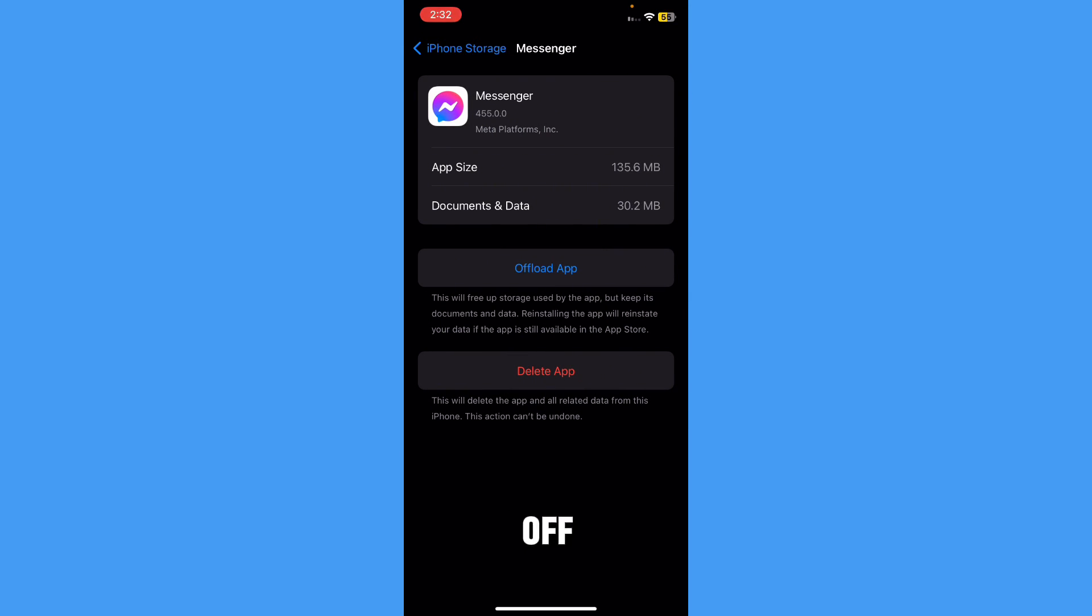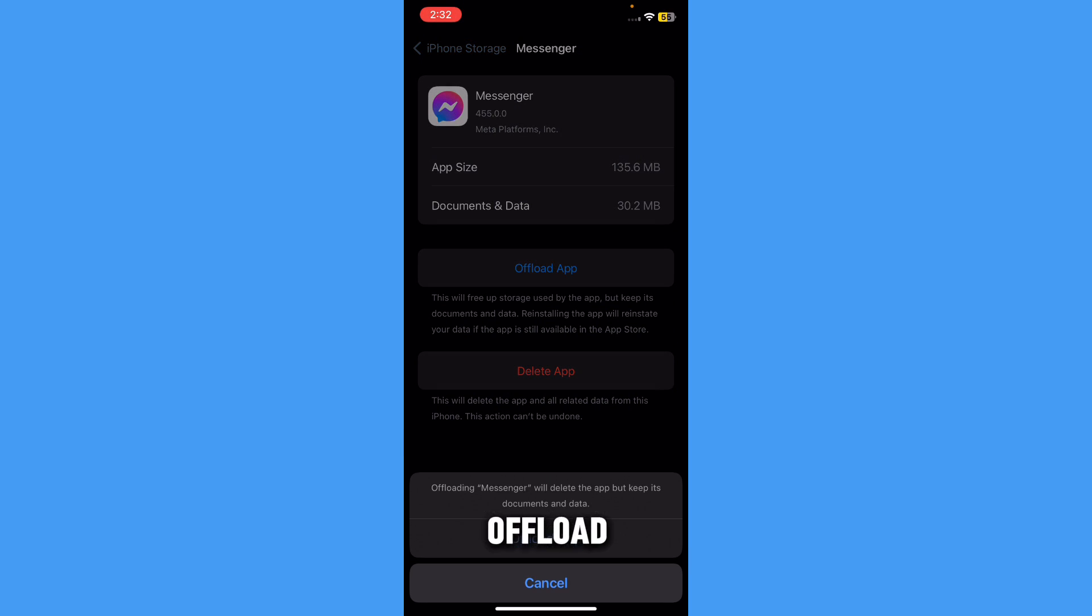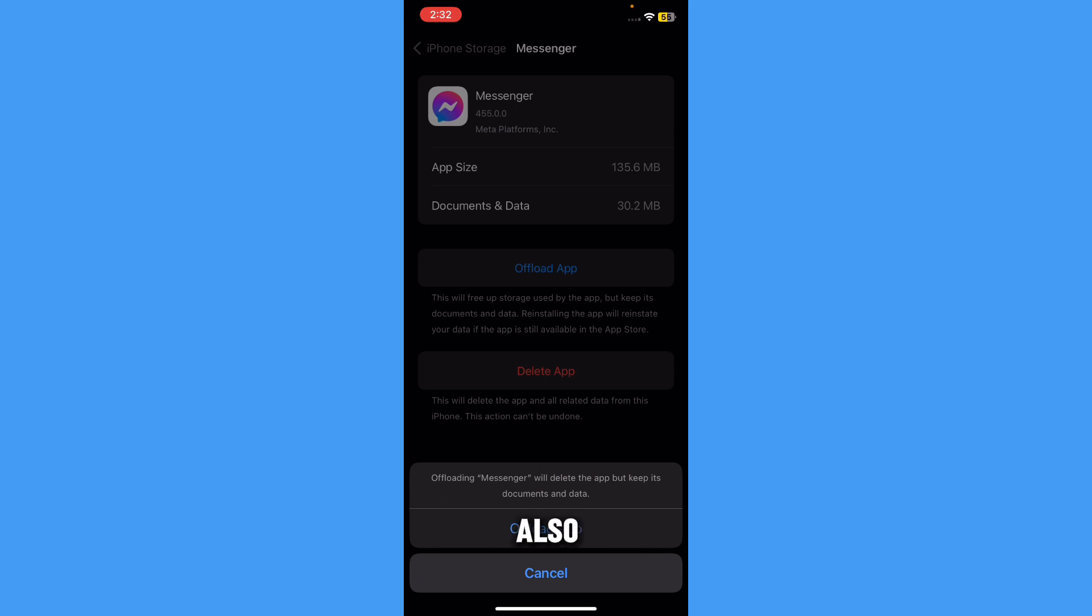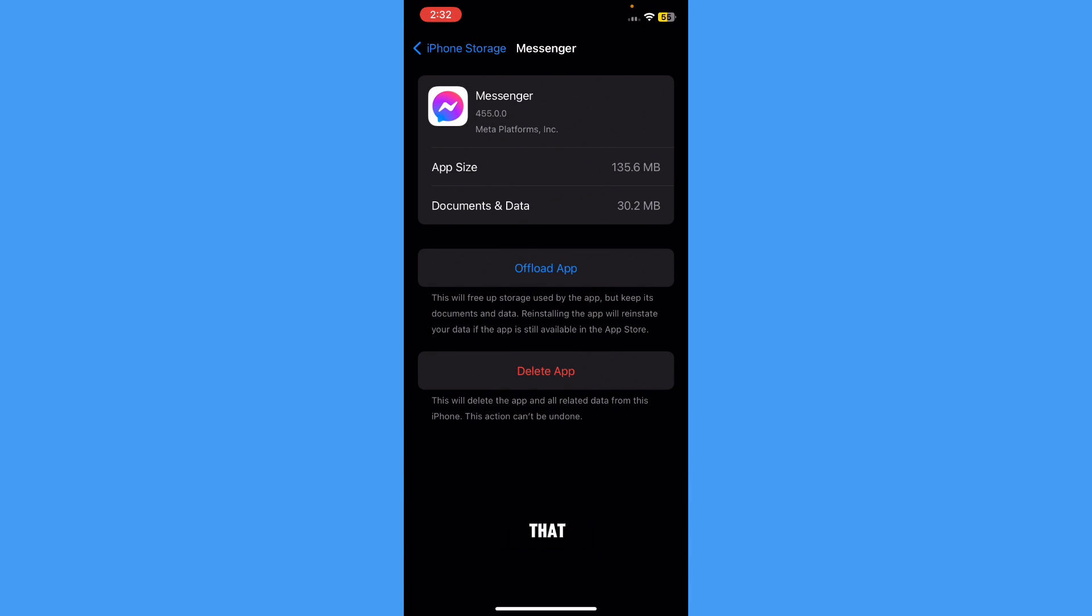I have the option of Offload App. Just press on Offload App, and if you really want to remove Meta AI, press on Offload App. It will offload the app, and then delete the app after that.